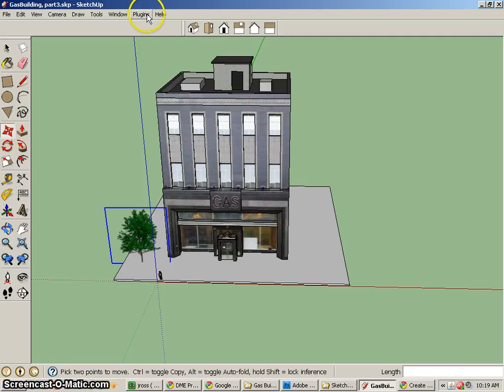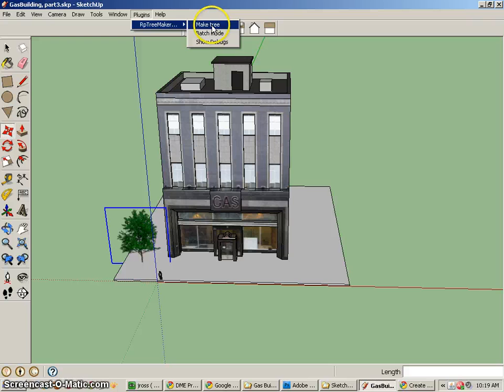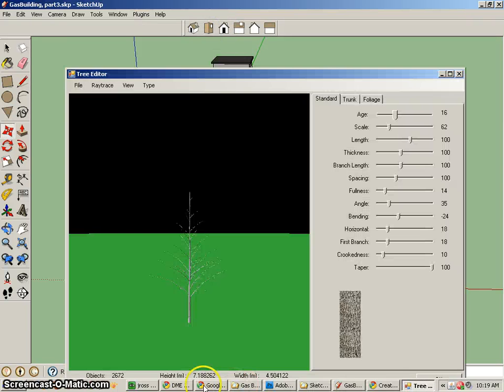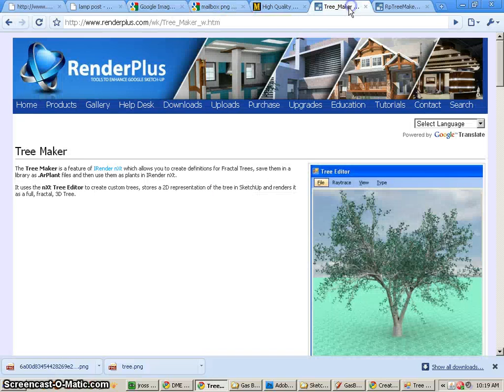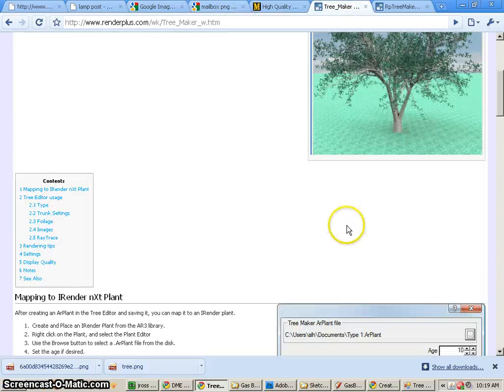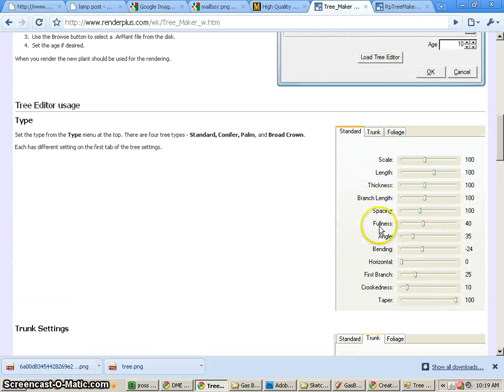Now you can also make trees using plugins. I found a plugin called the RP Tree Maker. And I found this plugin at renderplus.com. They have this free plugin that you can use to create a whole bunch of different types of trees.